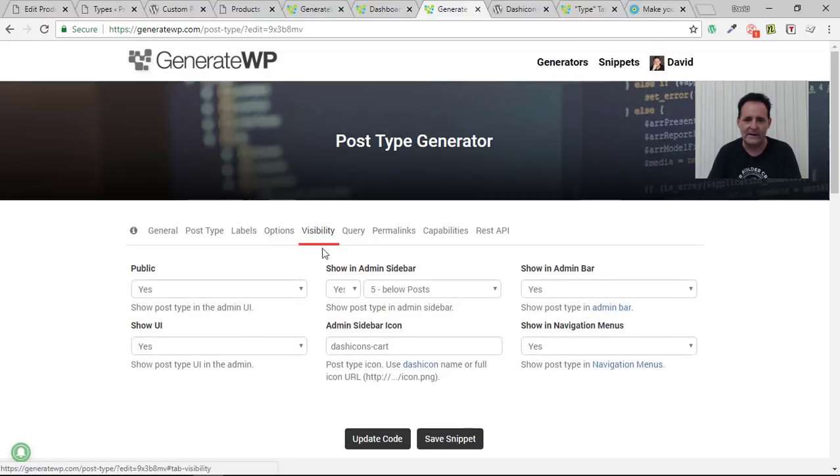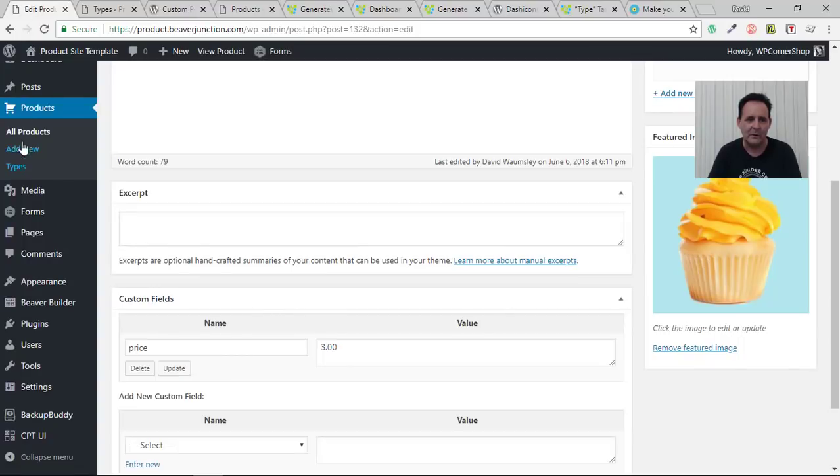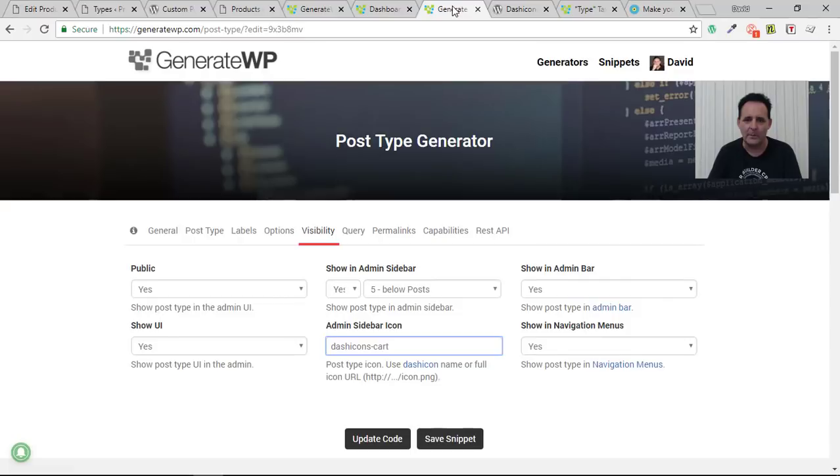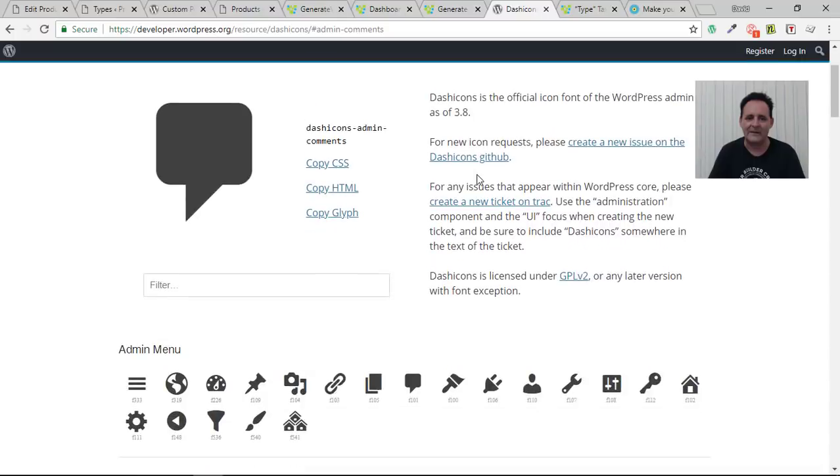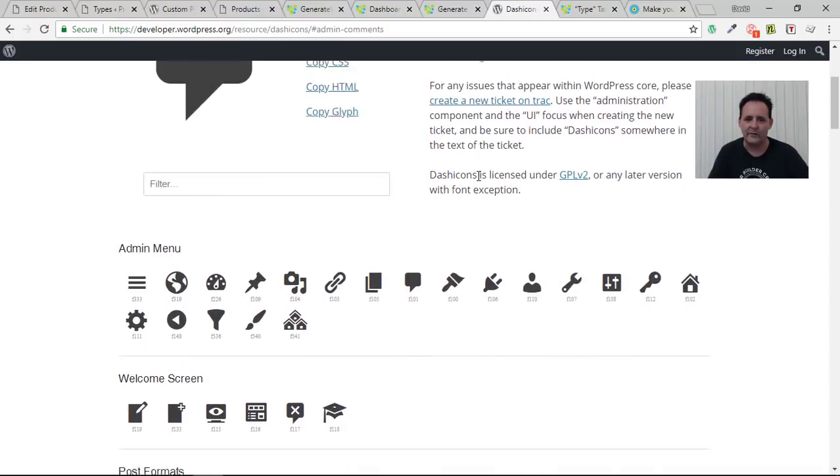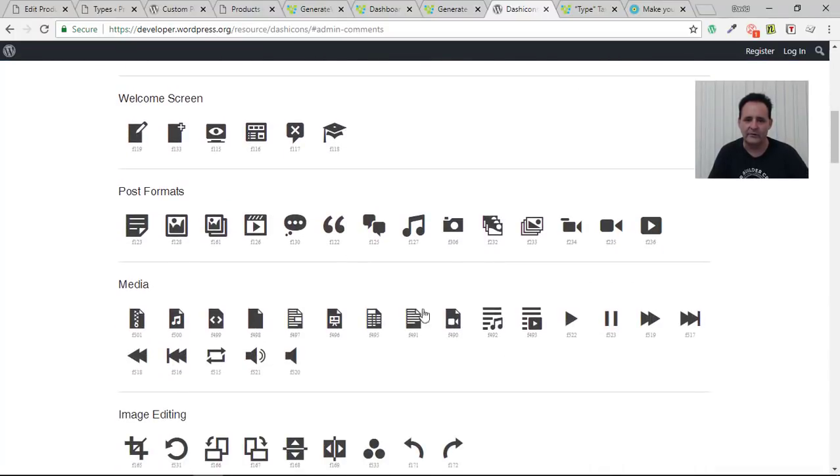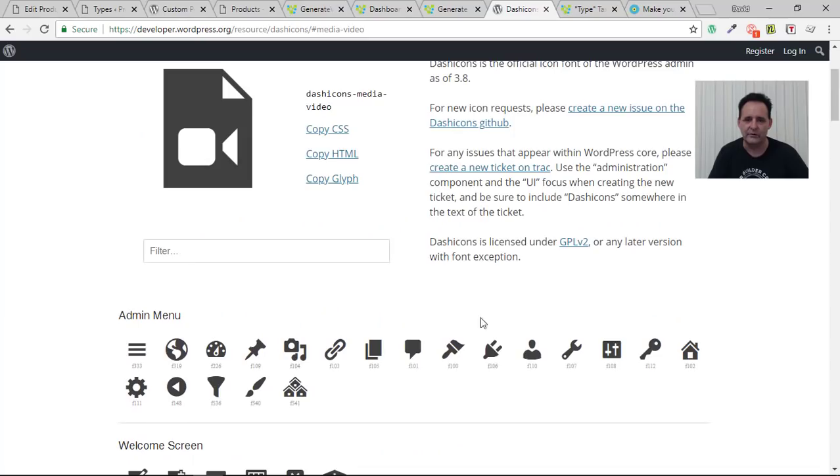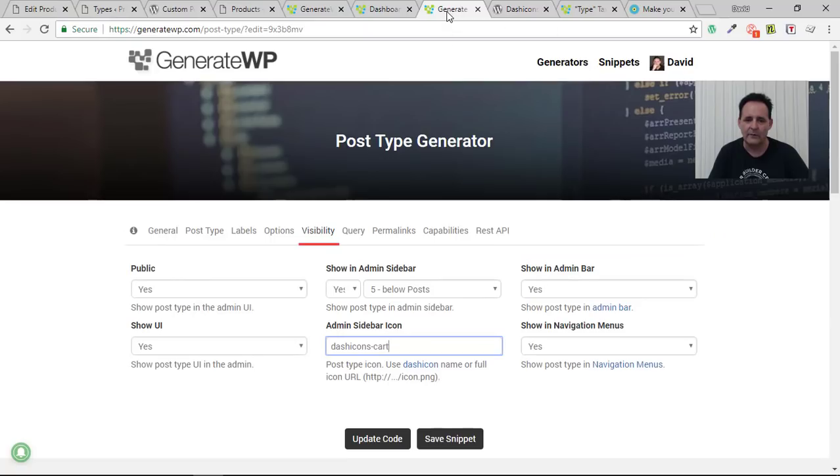Visibility I'm going to leave these as the defaults, one thing I did need to change here was the little icon that we have. So if we have a look over here we see we've got this cart icon there. If I go back here you'll see you can just click on that and it will open up the dash icons that you've got with WordPress here and you can just select whichever one you want to have. Copy that name over to here and that's what you're going to get.